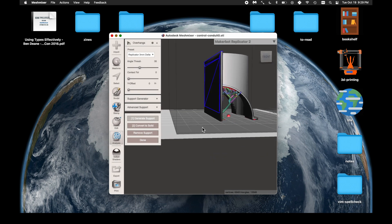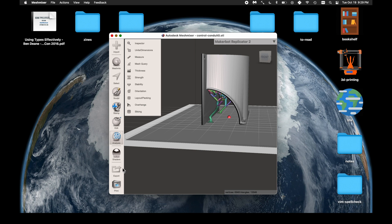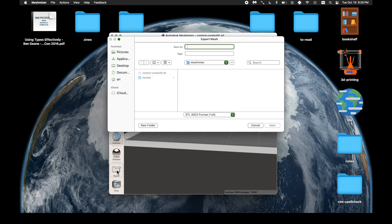And boom, there we have them. I'm not really sure exactly what MeshMixer is doing by coloring them different. I think it means that they're somehow separate, but I don't know.